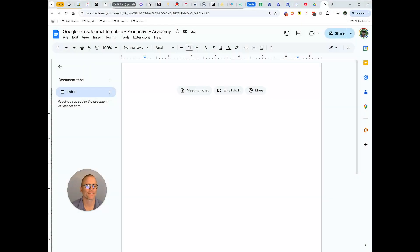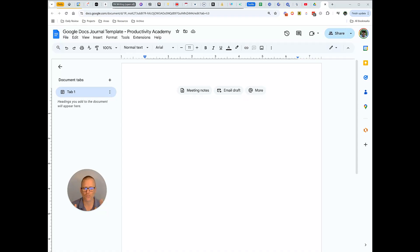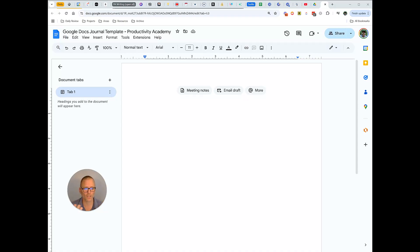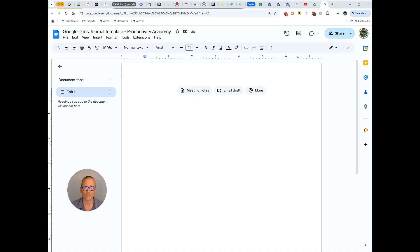Hey I'm Adam with Productivity Academy and like I said we're gonna talk about using Google Docs as a journal or diary as well as creating a template. At the end I'll give you the link so you can use what we're gonna create right now, but want to talk to you briefly about Google Docs, why you might want to be using this or perhaps what might be most appealing to you.